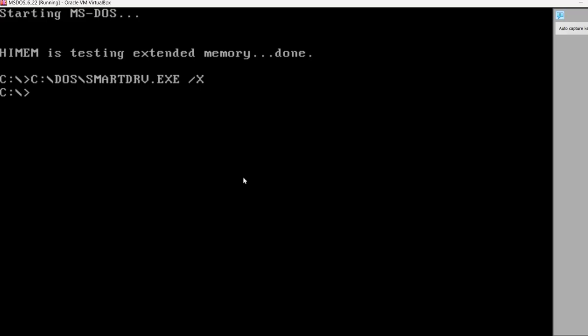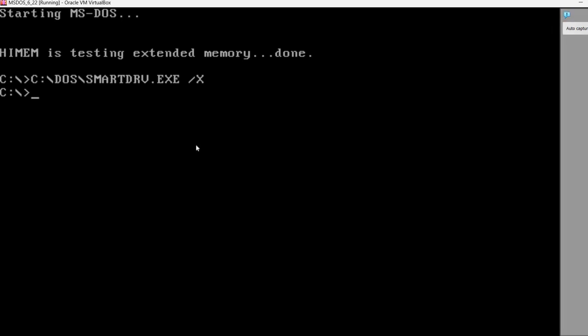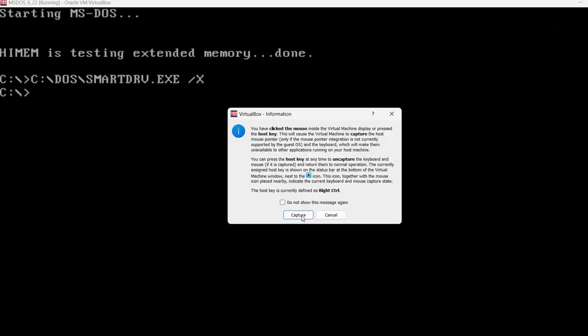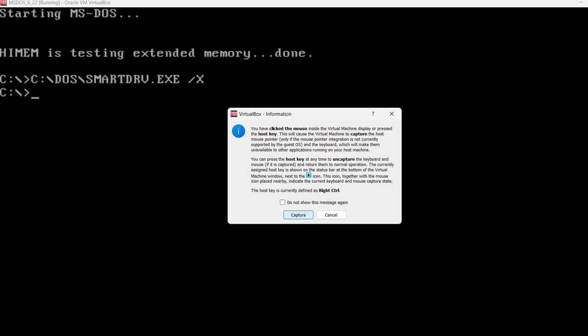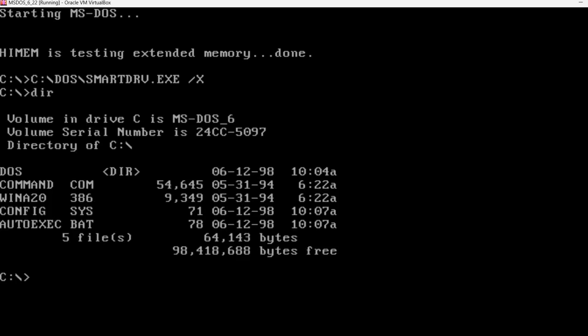I'm going to maximize the window. I'm going to hide this one. It started. As last time, if we run dir here, we see it's just the freshly installed MS-DOS.